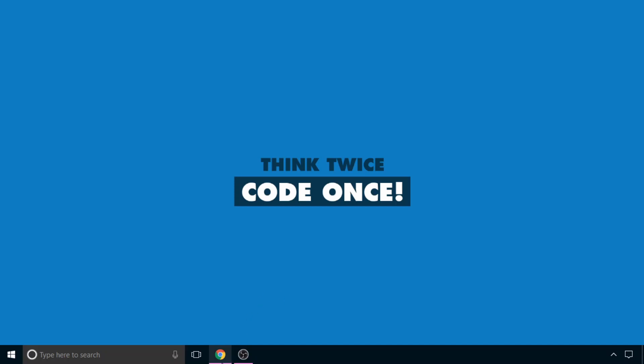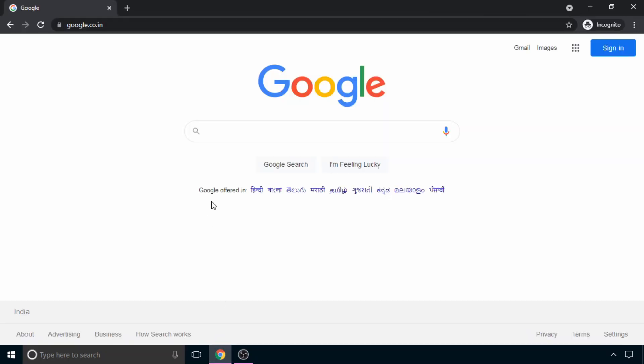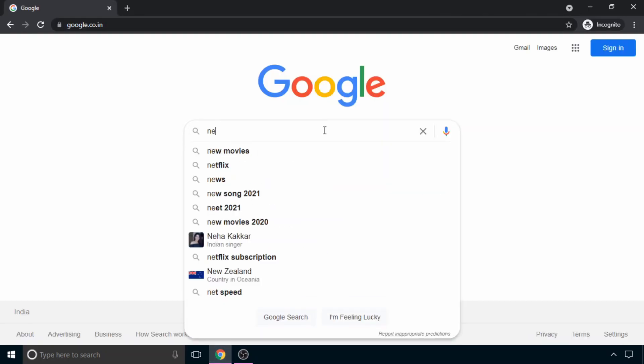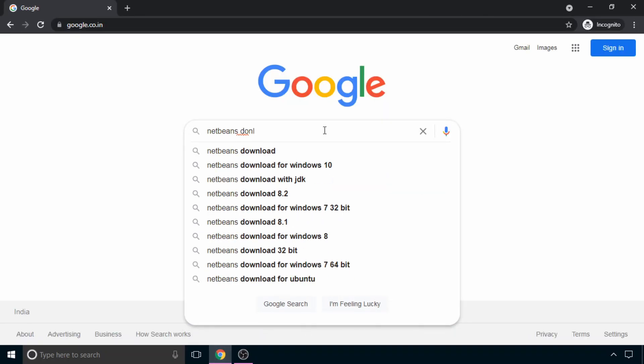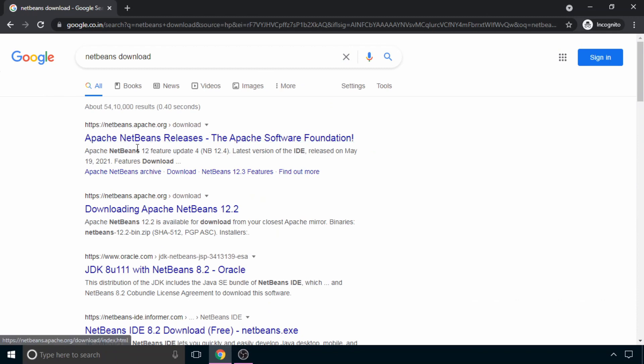Open your favorite browser and type NetBeans download and then click on this first link, Apache NetBeans.